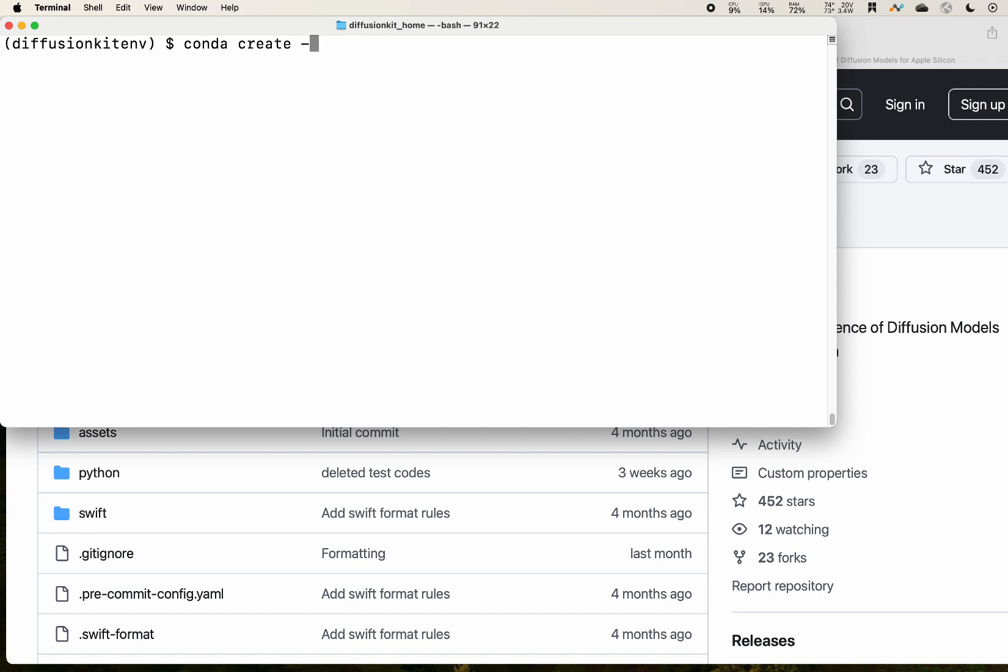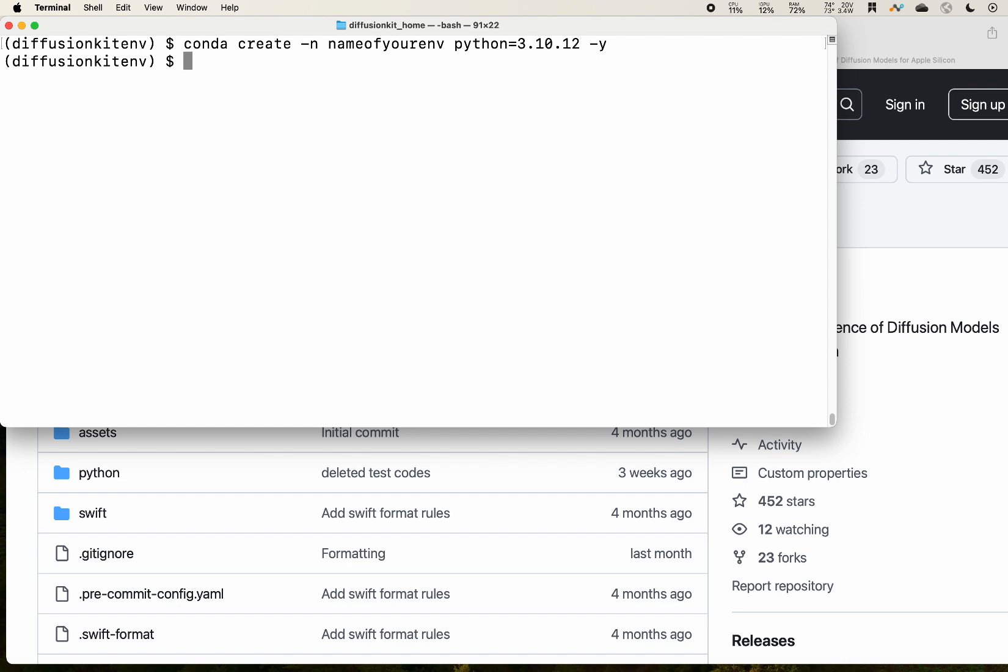Then you will need to create your virtual environment. Give it a name and specify the Python version 3.10.12. Because I already created that, I will skip it.